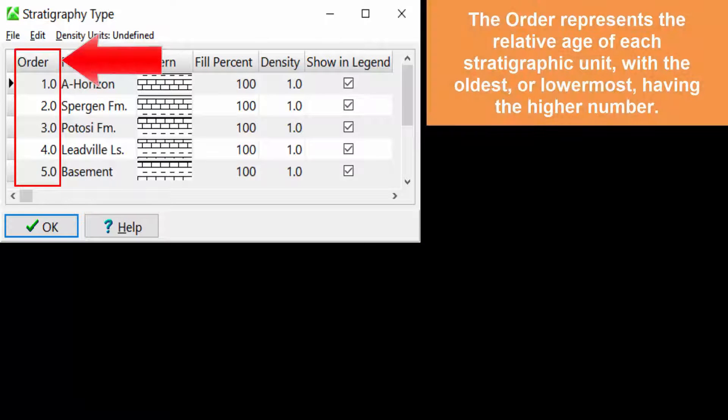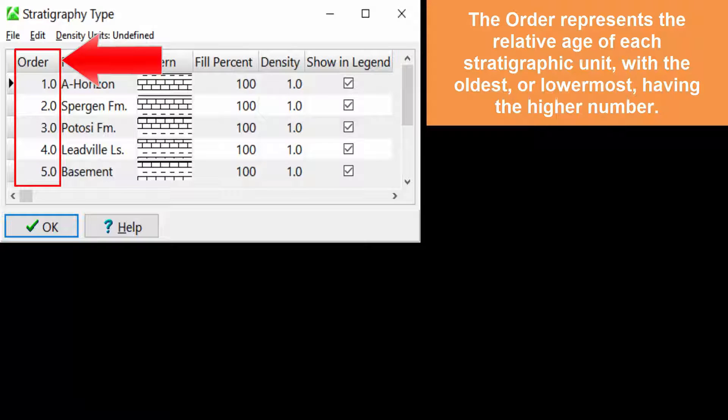The order represents the relative age of each stratigraphic unit, with the oldest or lowermost having the highest number.